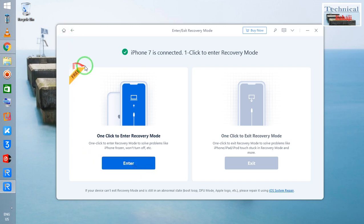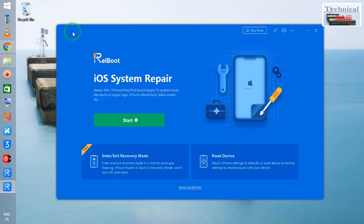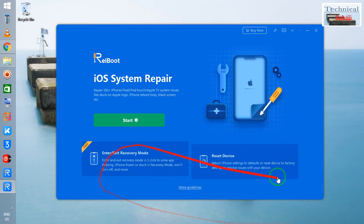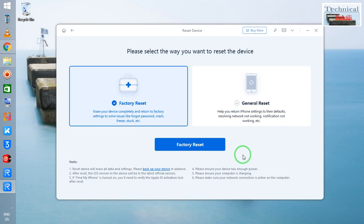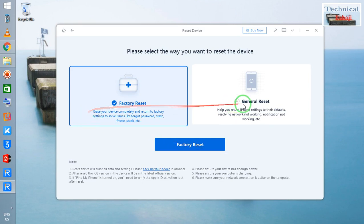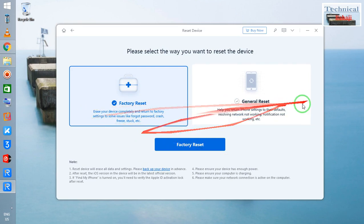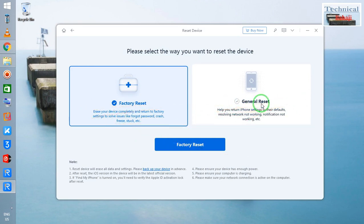Now, I would like to address some reset options for the device. We have two choices here: one is a factory reset and the second is a general reset.